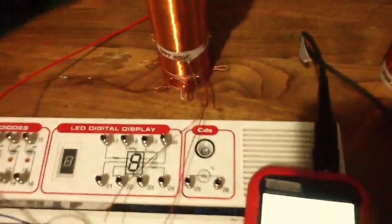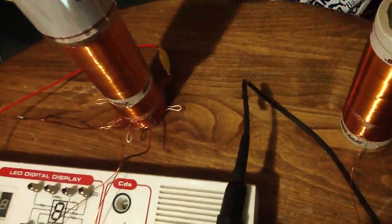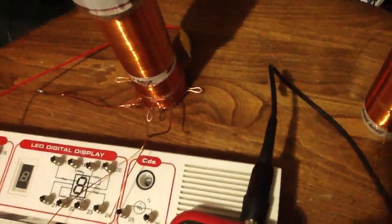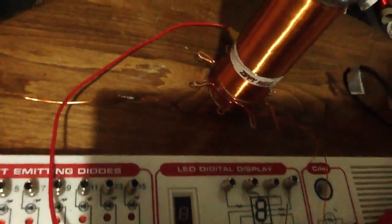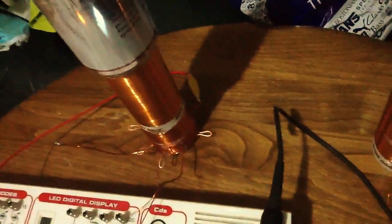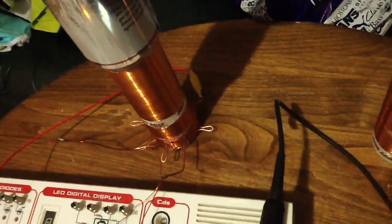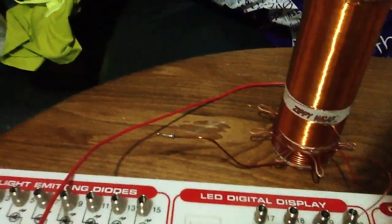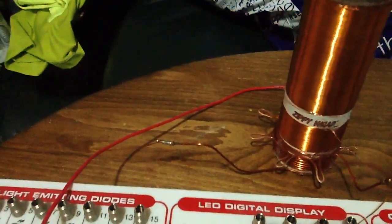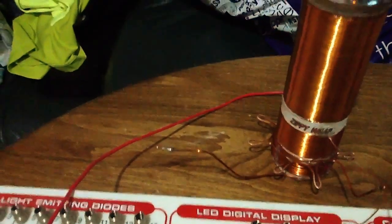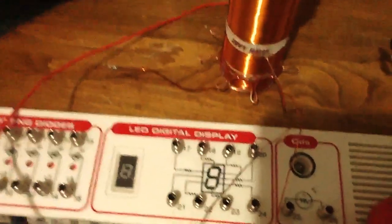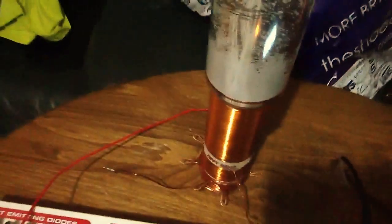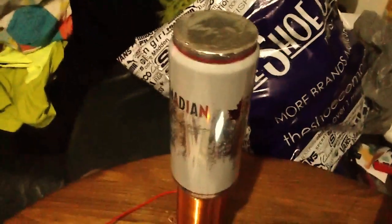So I've got the bottom primary tapped in every turn there. It's tapped on the second to last one. I've got one, two, three, four, five, six, seven, nine turns to choose from and I grabbed the eighth turn there.